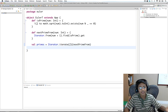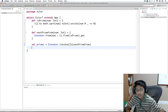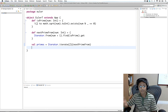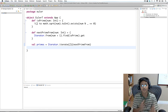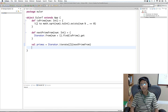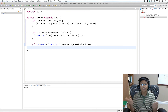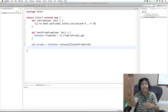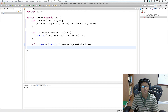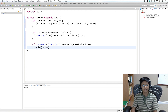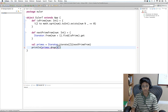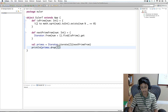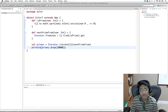Now that we have our prime numbers, all that's left is to find the 10,001st prime number. With iterators there's no way to directly get the nth number — you can only call next repeatedly. So the way we get the nth number is we take all 10,000 numbers before it and throw them away using drop, then get the next value in our iterator which will be the 10,001st prime. We print the answer using primes.drop(10000).next.